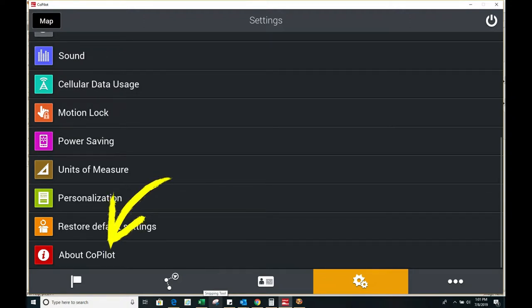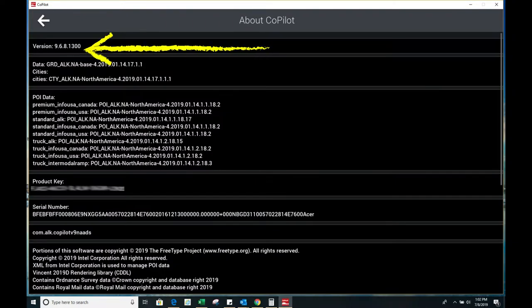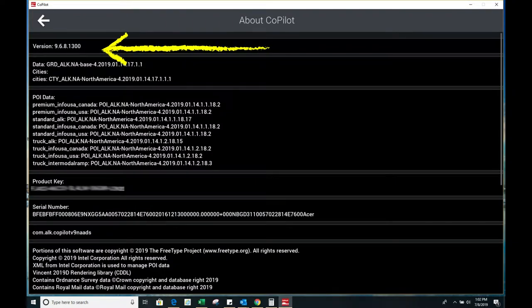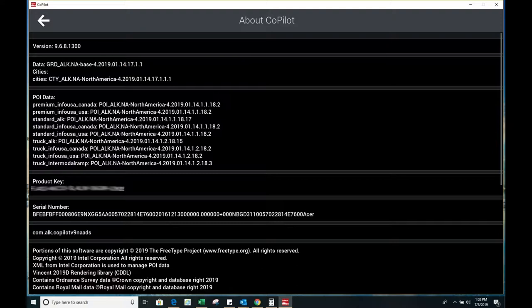After you've clicked the about Copilot button you will get this screen and if you do not see version 9.6.8.1300 you may need to re-download from your original download link or get a new download link from us.